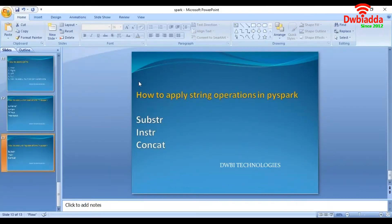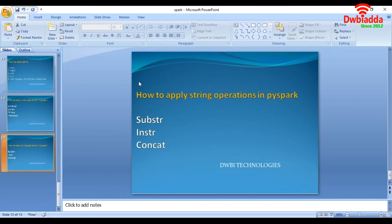Hi friends. In this lecture, we will see how to apply instr, substring, and concatenation functions in PySpark.